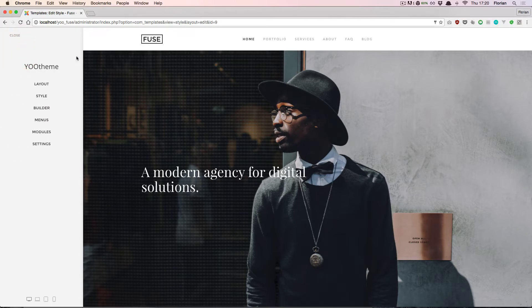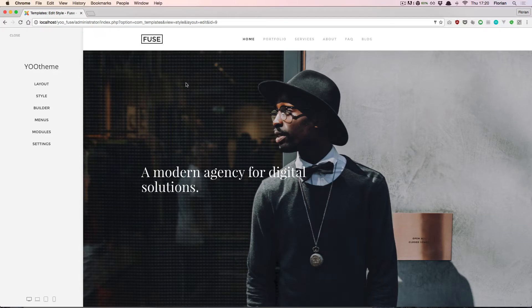On the right side we see a live preview of our website, so all changes that we make in the Builder can be viewed instantly, but they are only stored to the server when we hit the Save button. You can play around here in the Website Builder, but your visitors will only see the changes when you save them.